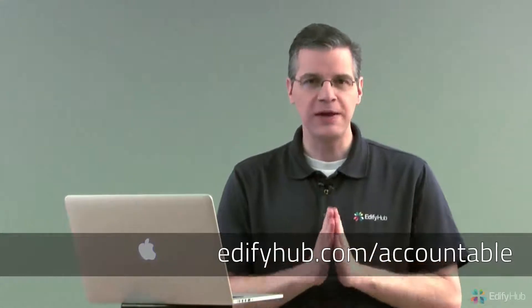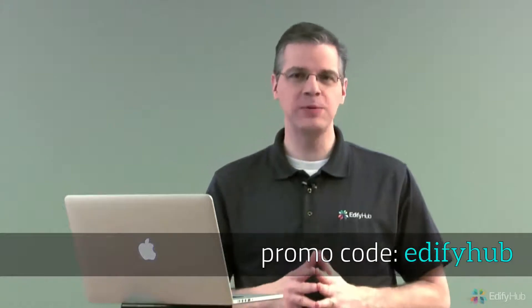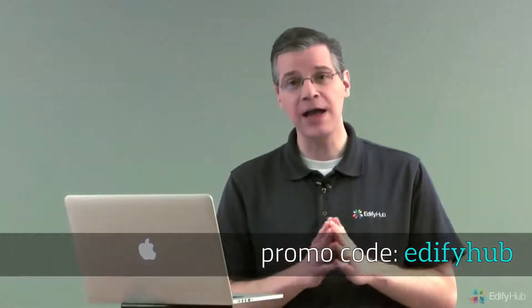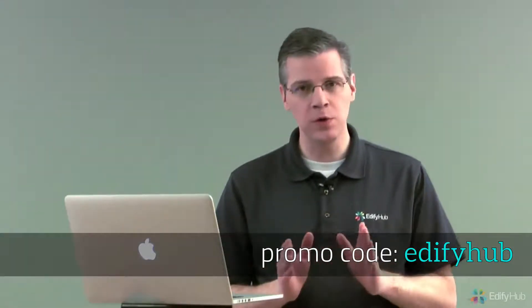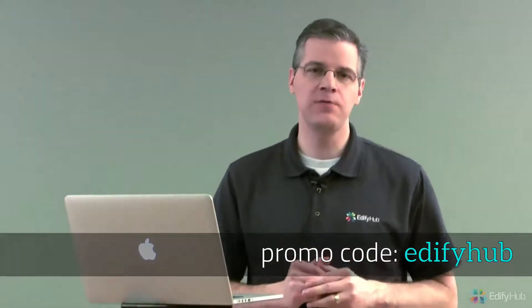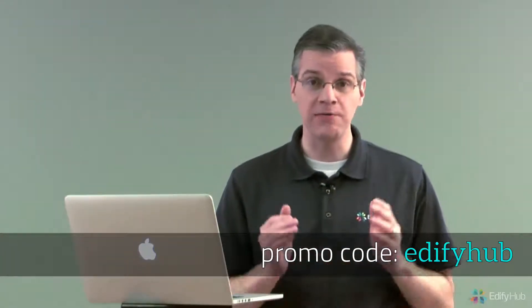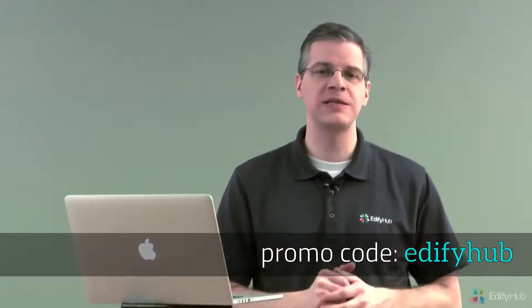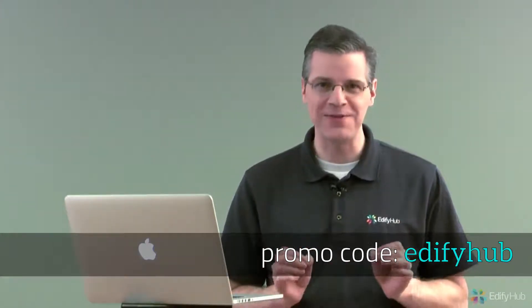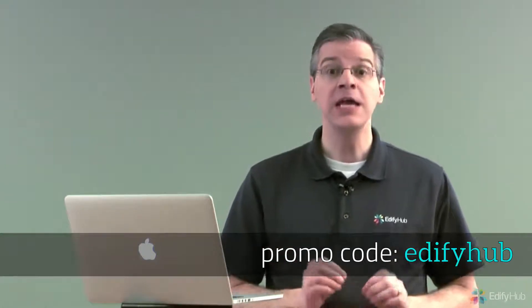If you don't have an account, just hit the sign up button. I've received a promo code from Accountable2You. If you put in edifyhub, all one word, lowercase, as the promo code, they will extend your free trial from 10 days to a full 30 days. You get your first 30 days free when you use my promo code, edifyhub, when you sign up for Accountable2You.